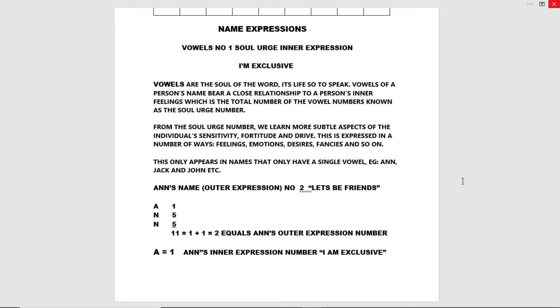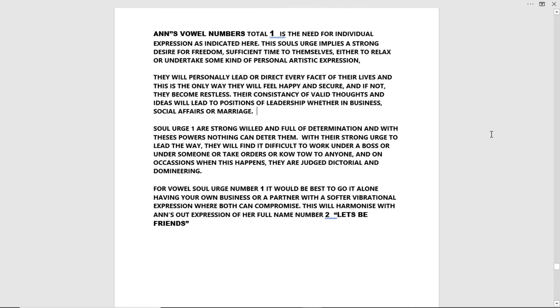Two equals Anne's outer expression number. A equals one, Anne's inner expression number, I am exclusive. Anne's vowel numbers total one is the need for individual expression, as indicated here.